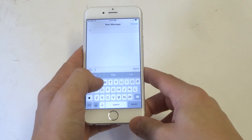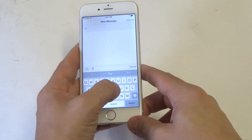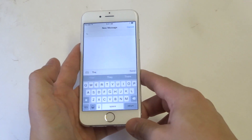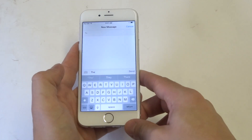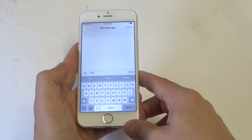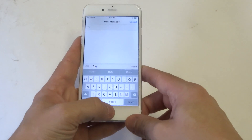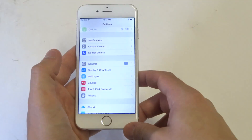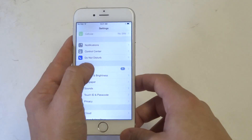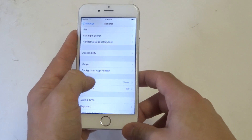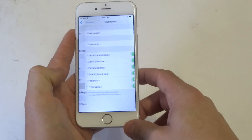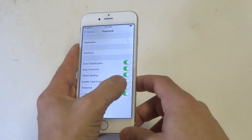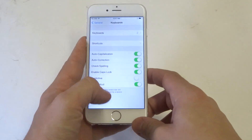So basically, as soon as I start typing, I'm getting some predictions of what I'm trying to type. If you want to get rid of this, simply go into General in the Settings and then scroll down to Keyboard. Then where it has Predictive, all you have to do is slide that to the left.